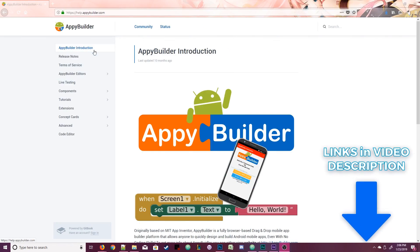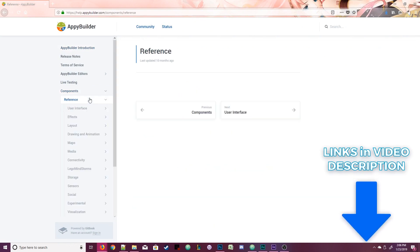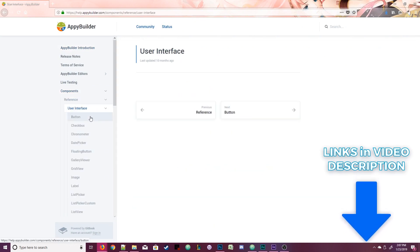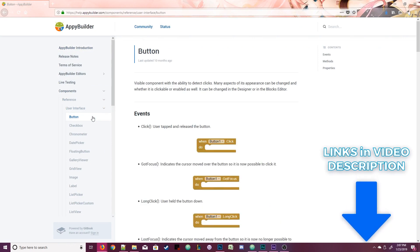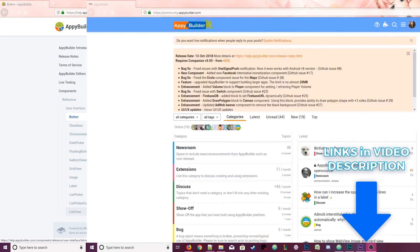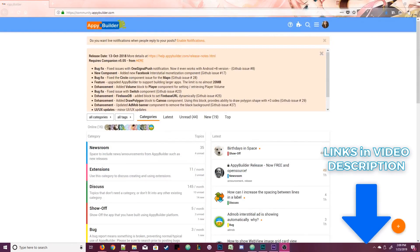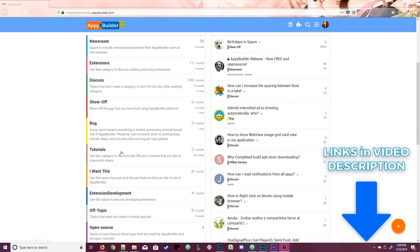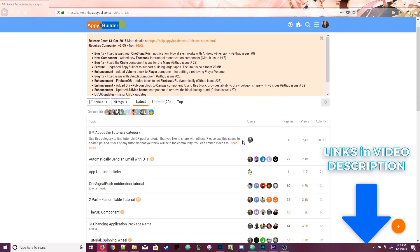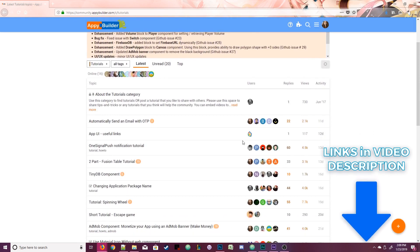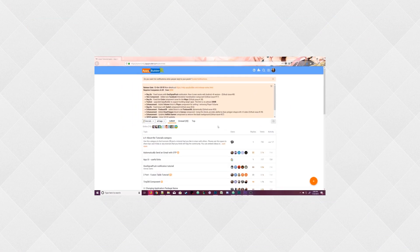Also, remember that AppyBuilder has a really detailed documentation containing information about the properties and blocks for every component. This section will eventually have a video on every major component, and it's a great tool if you really want to master AppyBuilder. If you need help for school or projects you're currently working on, make sure you check out the AppyBuilder community. You'll find more tips and tutorials there written by community members. That's all for now. I hope you enjoyed this tutorial, and have a great day. Bye!